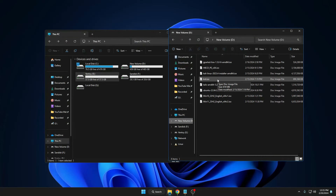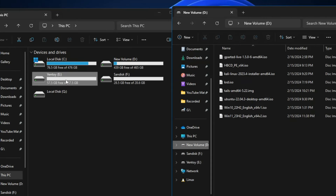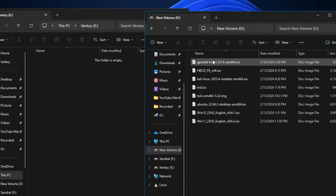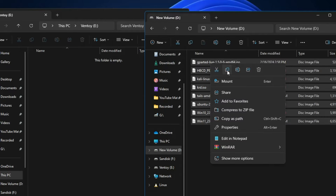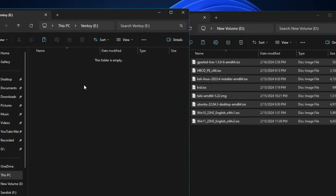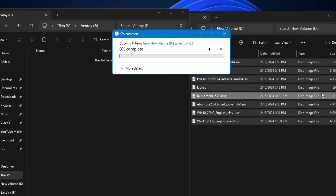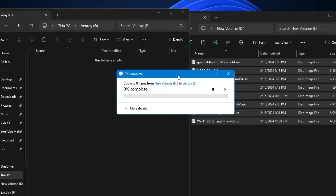Once you have downloaded all the ISOs, open your Ventoy USB and drag and drop all the ISOs into it. Instead of dragging, I'll select all ISOs, copy them, and paste them into the Ventoy USB. This will take some time since it's a large amount of data being transferred. Let's wait until the transfer is complete.